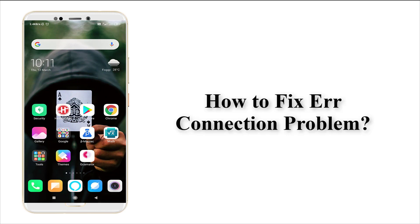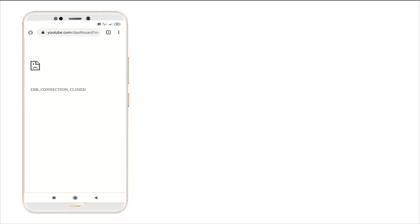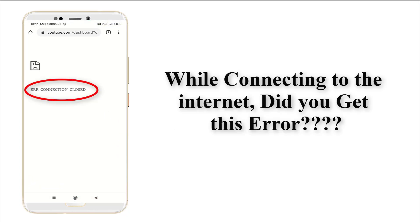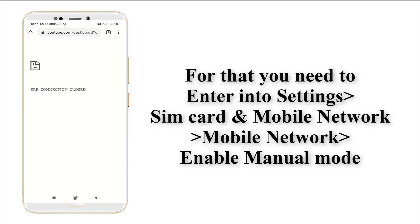Hi guys, this is Tech Tube. Today I'm going to show how to solve the network connection problem in your Android mobile. While connecting to the internet, you may get an error saying your connection is closed. Let's see how to solve this.